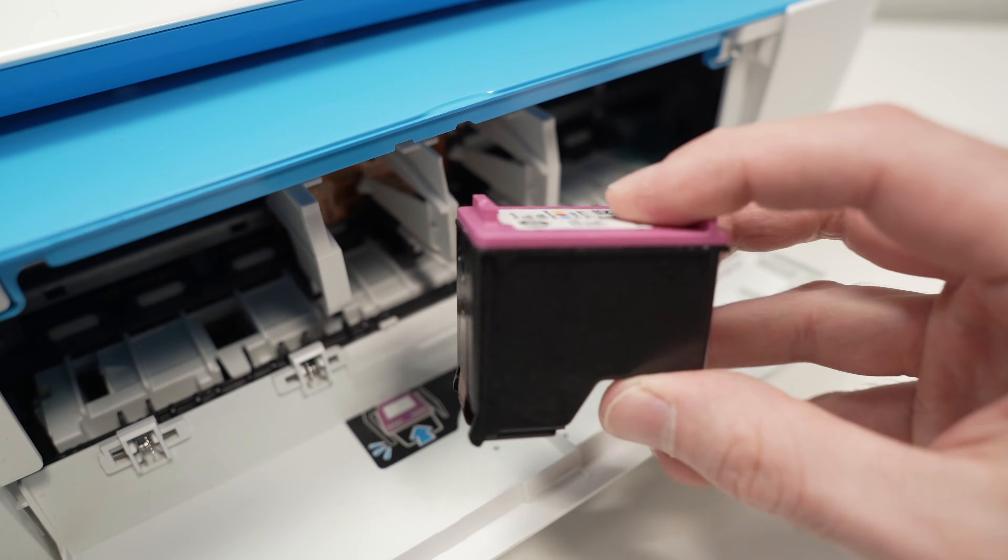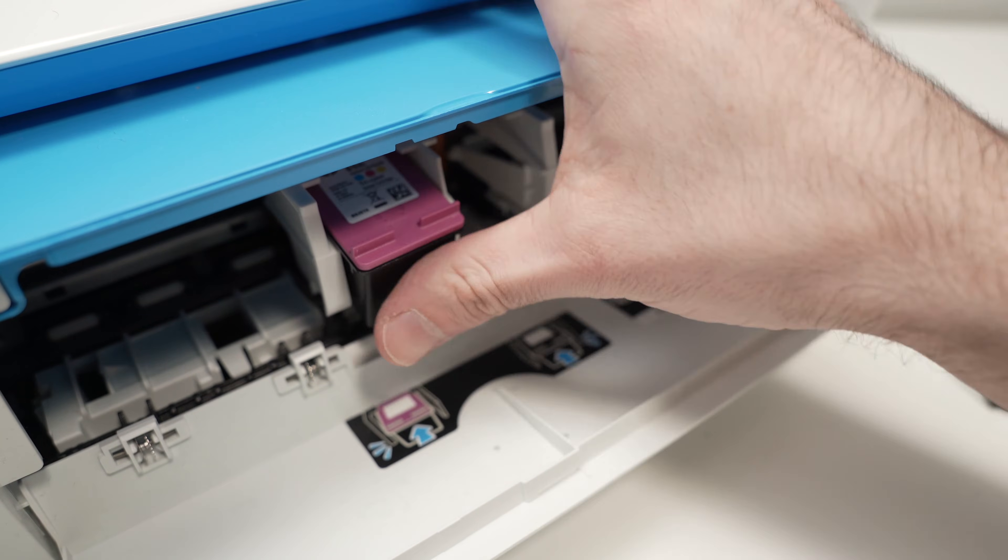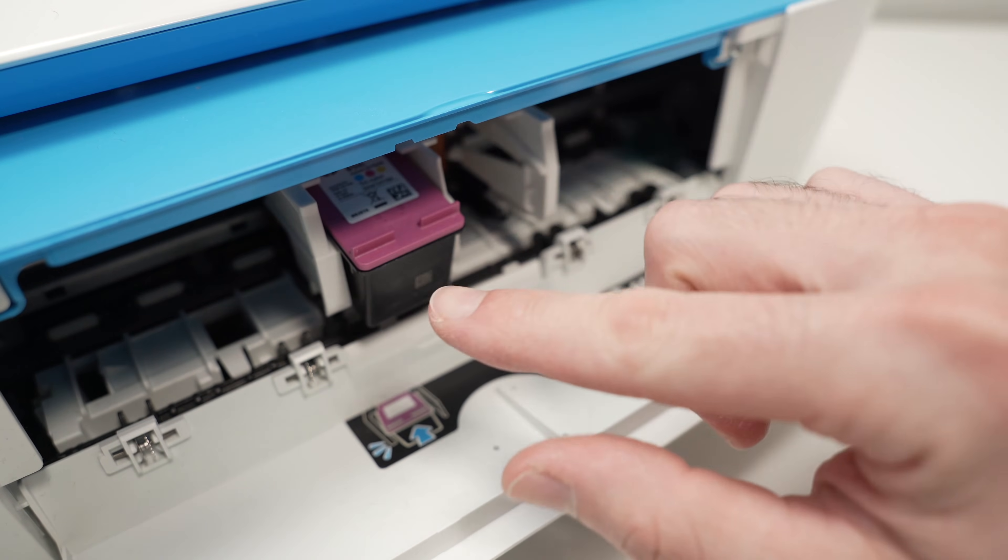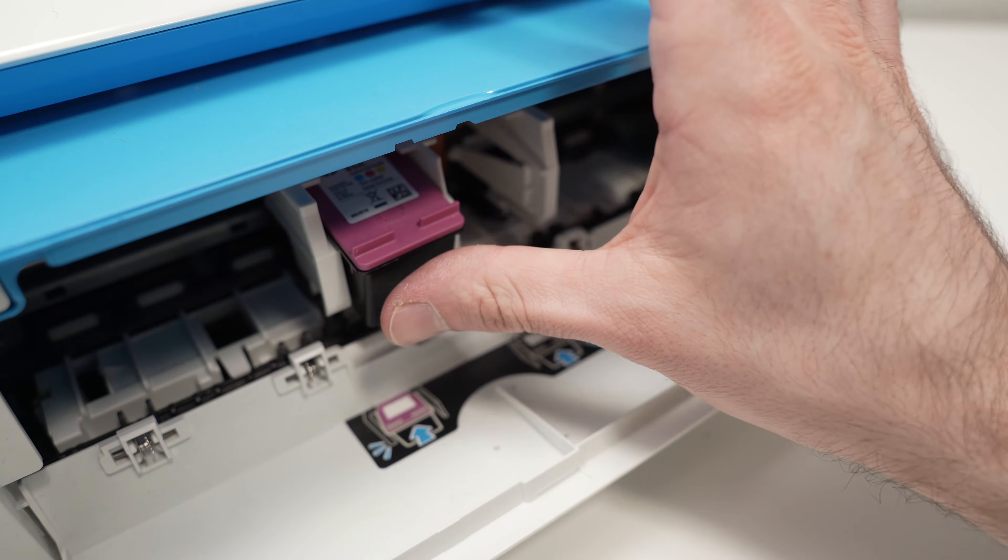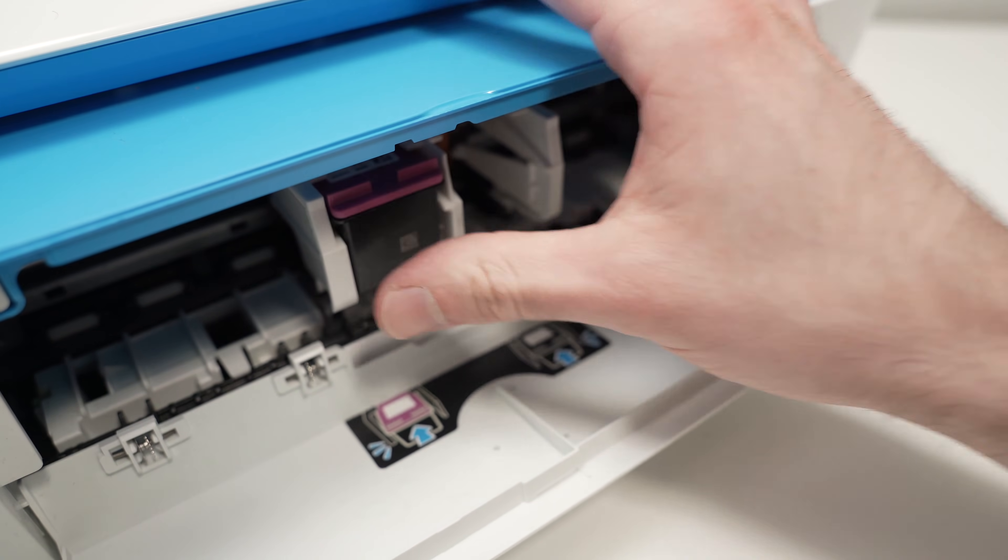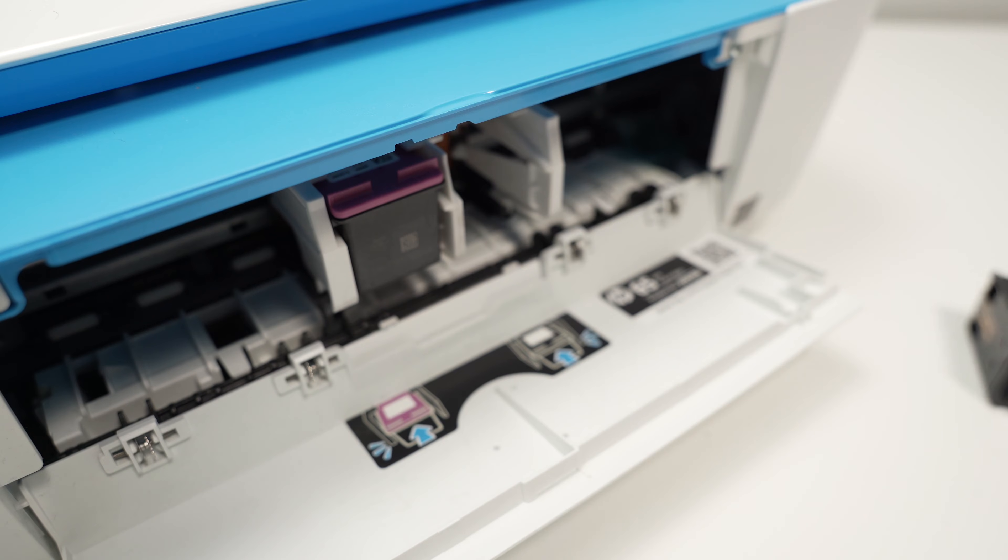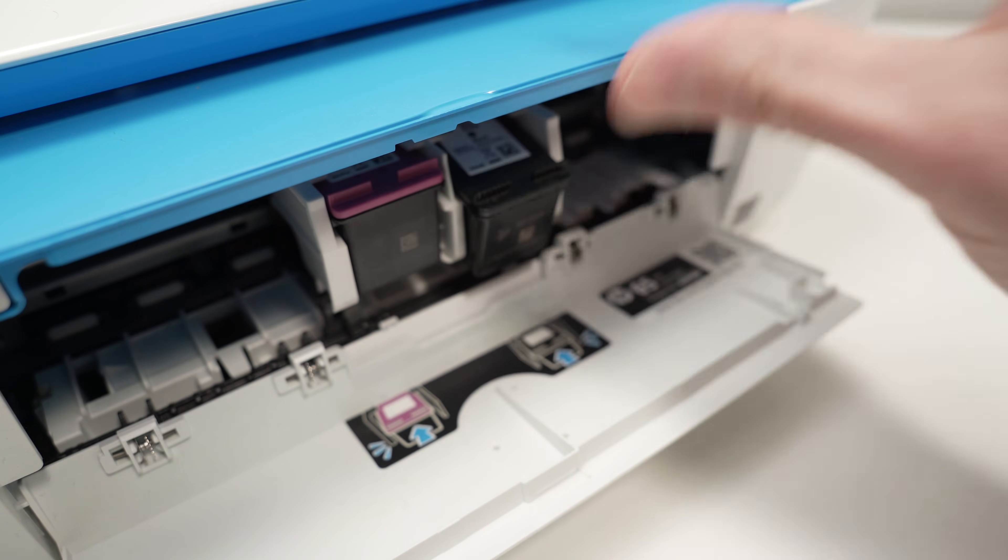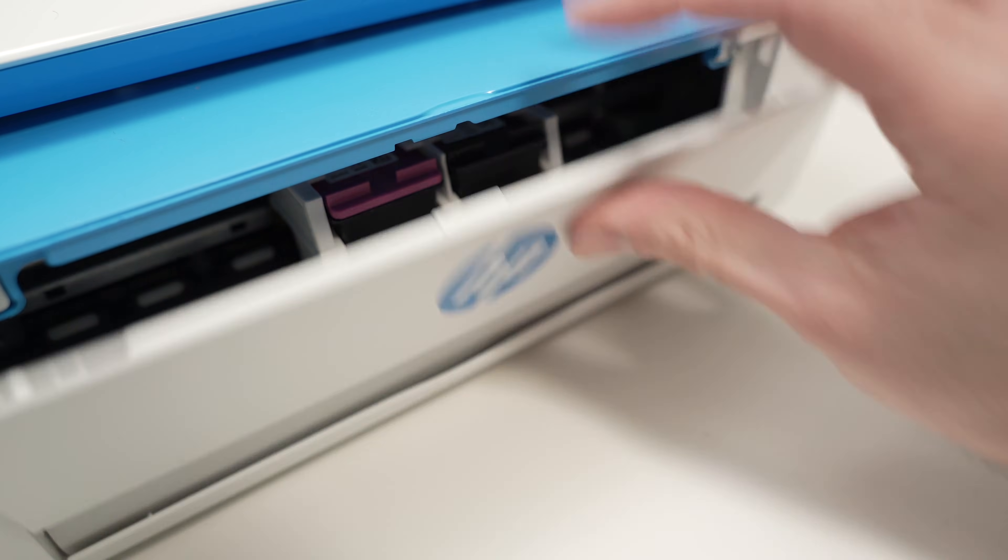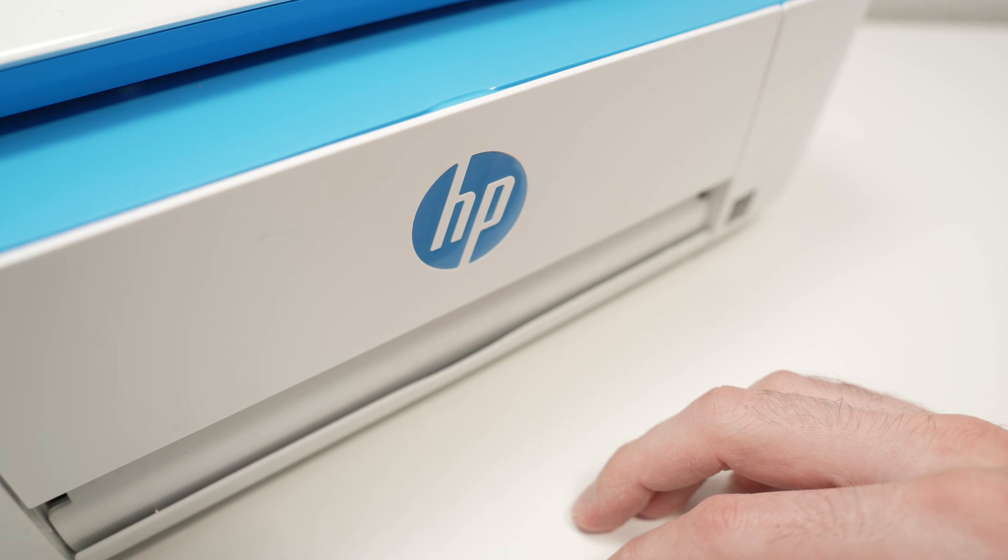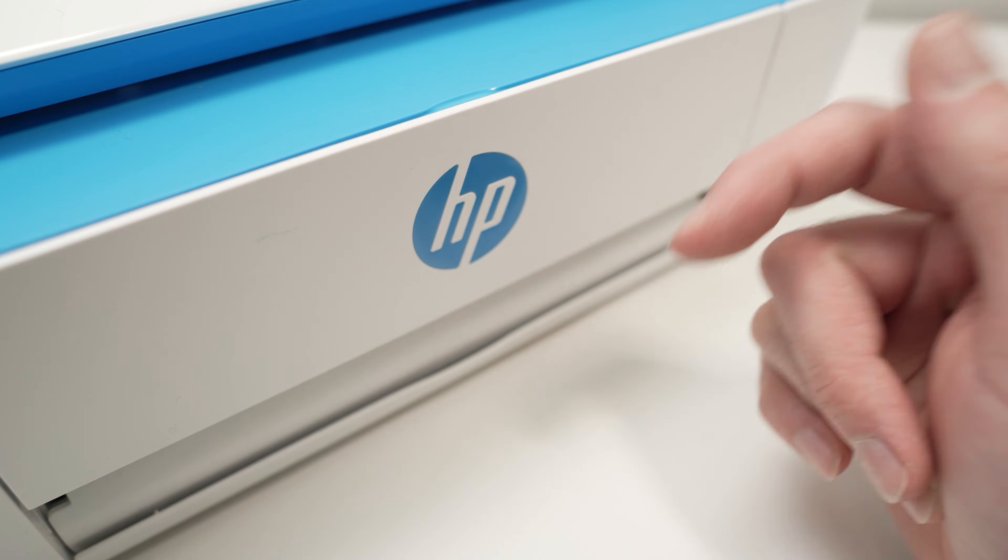Take back your ink cartridges. Insert them properly. And by properly, it means they need to click in place. Take your thumb, make sure there's a click. Same thing here. Click. Close this lid and hopefully this will solve your issue.